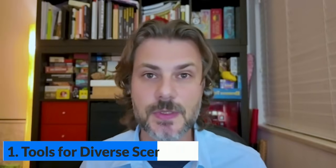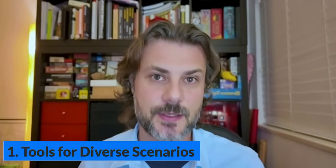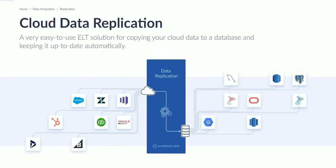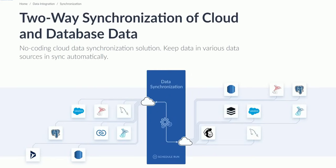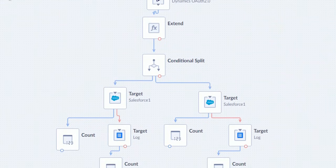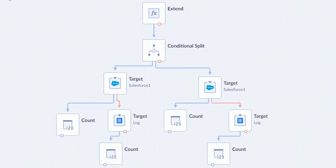It gives you the tools for diverse scenarios. Whether it's data import, export, replication, or synchronization, Skyvia's ETL and ELT tool caters to a variety of needs, ensuring efficient data movement and synchronization.